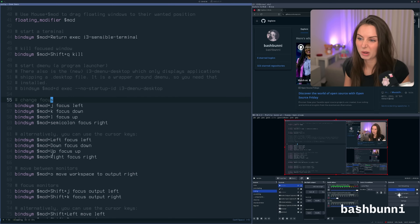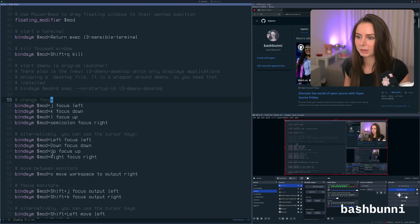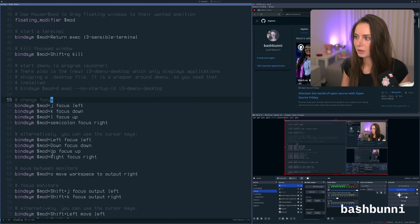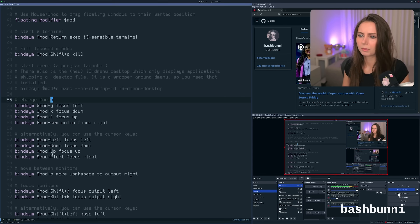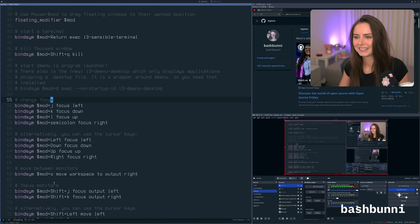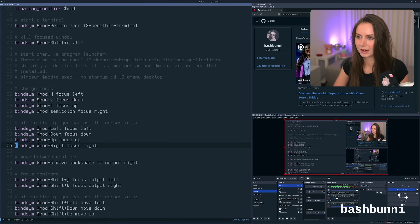I've got JKL for focusing windows, and I also have just arrow keys — which is usually what I end up using. If I had a smaller keyboard without arrow keys maybe that would be different. mod+Semicolon I never use, so I guess it's just there.